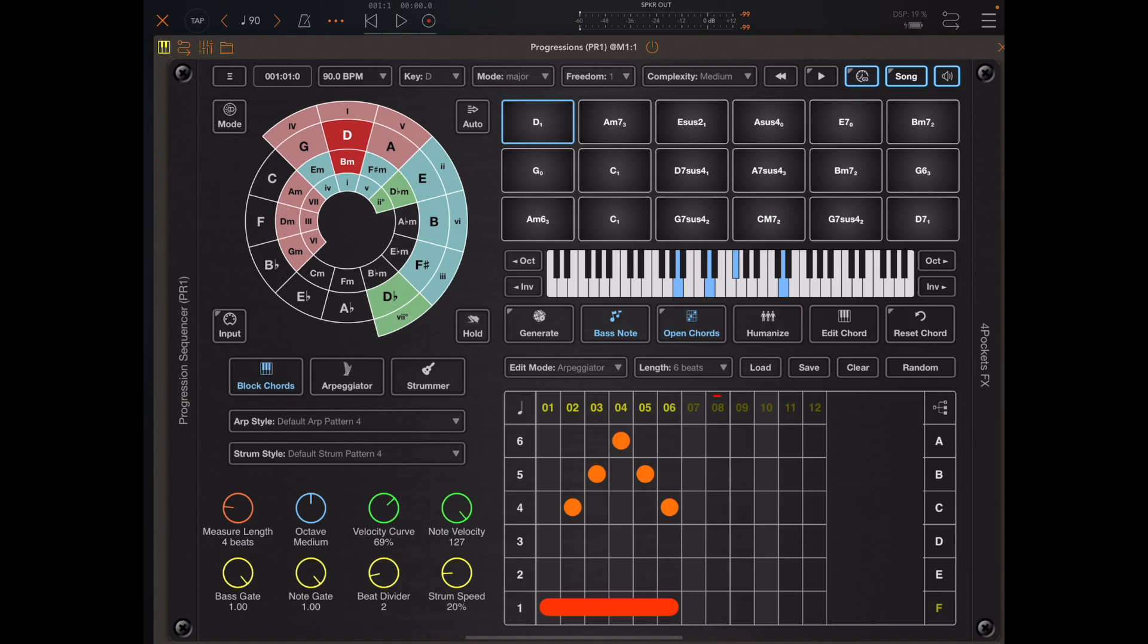If you haven't seen the previous video on song mode, please go and watch that. Essentially, song mode takes a subset of chords from your chord palette and pieces them together into a song chain.